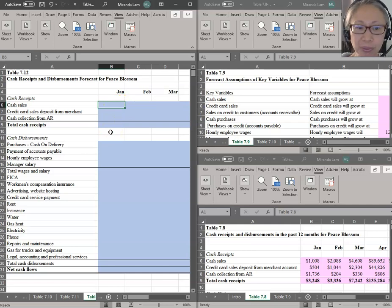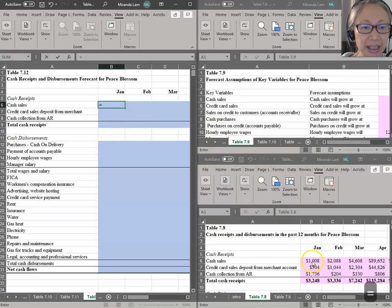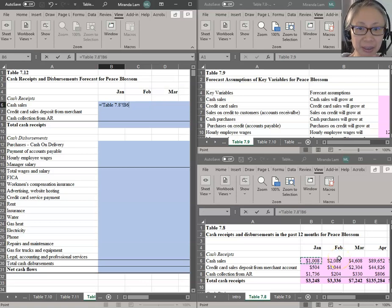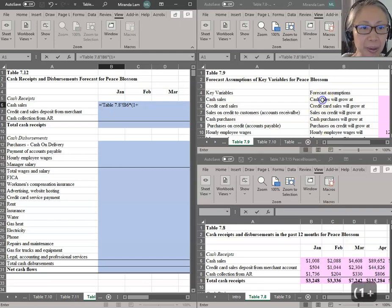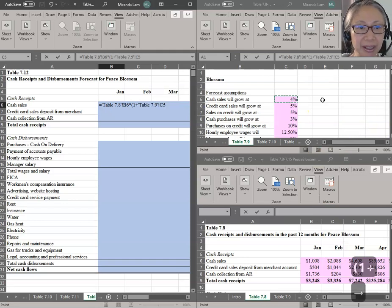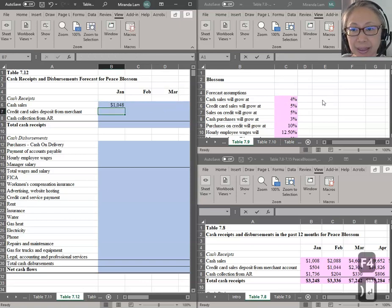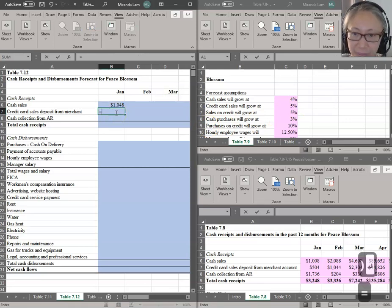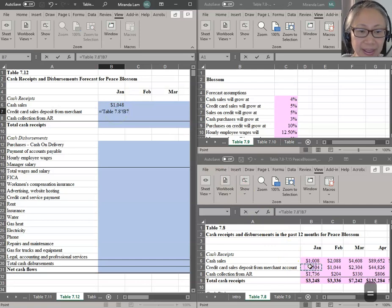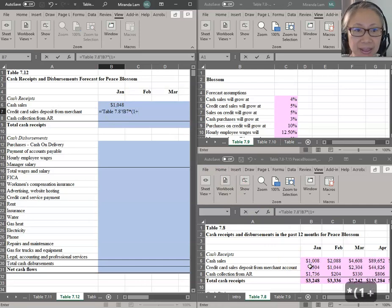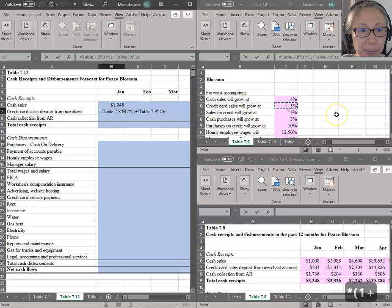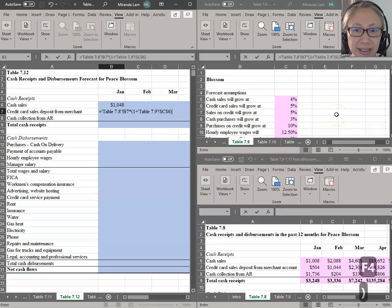Now that we know this is the active cell and this is the cell where we want to create our formula, we can get started. Start with the equal sign, and we're going to take cash sales from January of last year — click on the cell that contains that. Multiply by parenthesis one plus, and here we're going to pick up the growth rate and make that cell an absolute reference using the function key F4. Press Enter. Do the same thing for the next cell: equal to credit card sales times one plus — credit card sales will grow at 5% — make that an absolute reference. Press Enter.